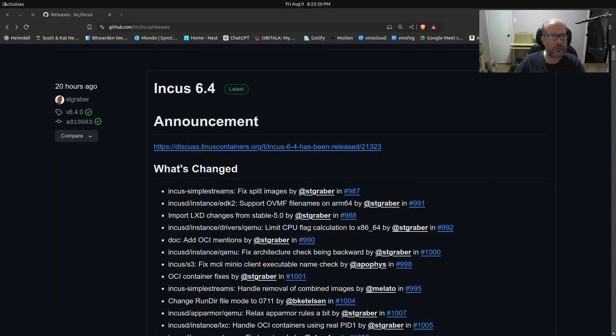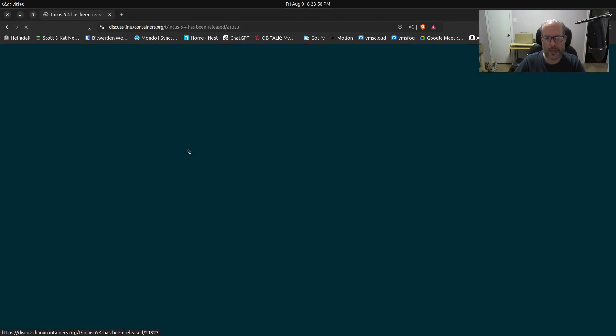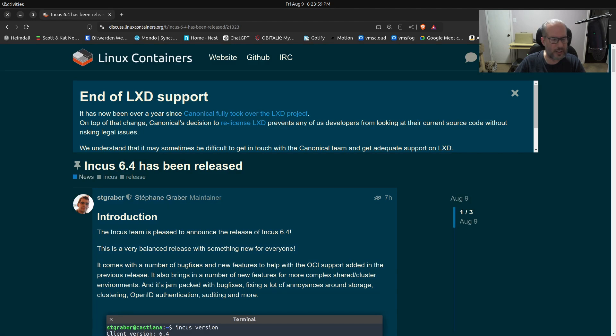Welcome back to the Scott of my channel and this is Scott. So today Incus version 6.4 was released about 20 hours ago and I want to go over what some of the basic updates were.